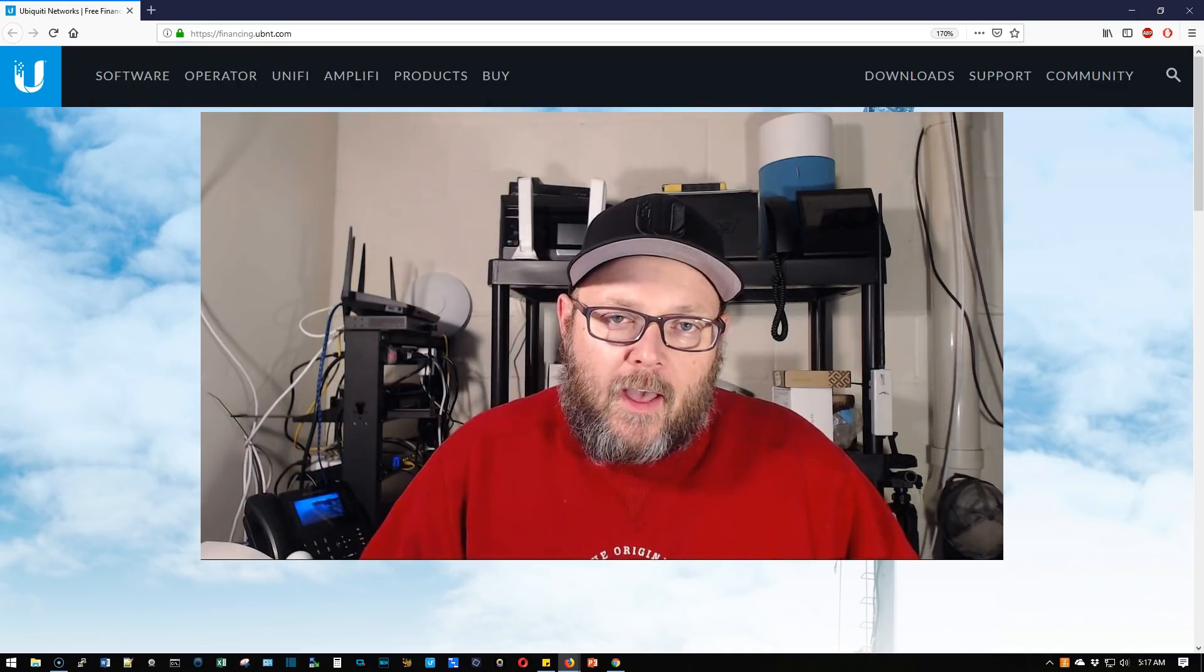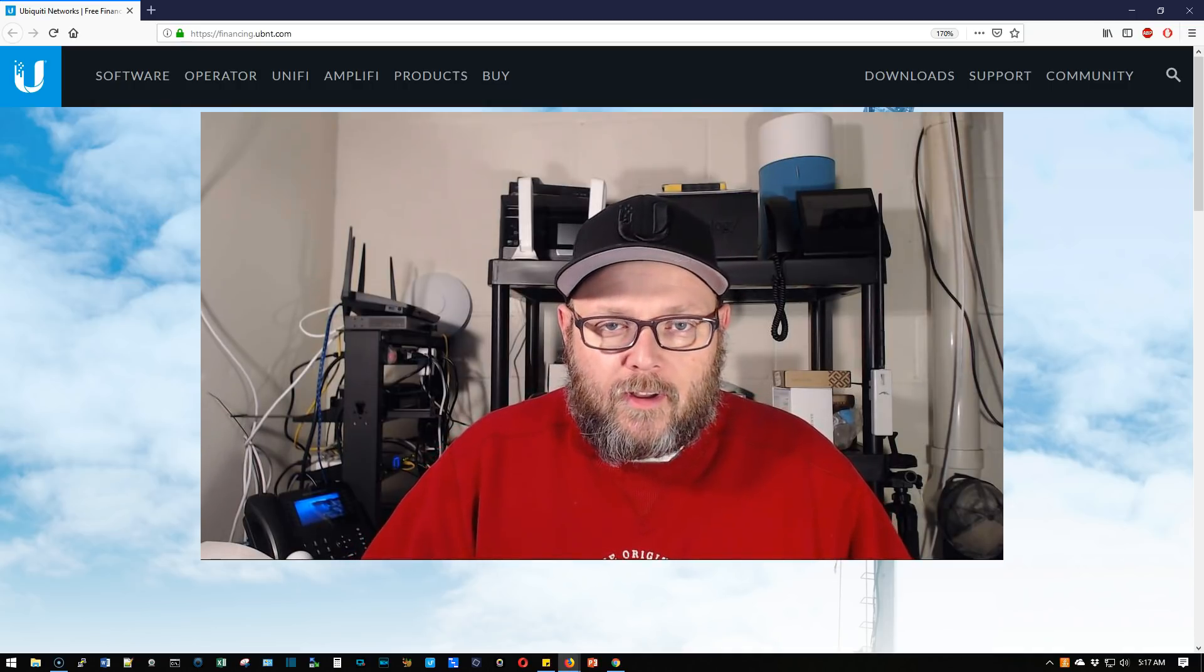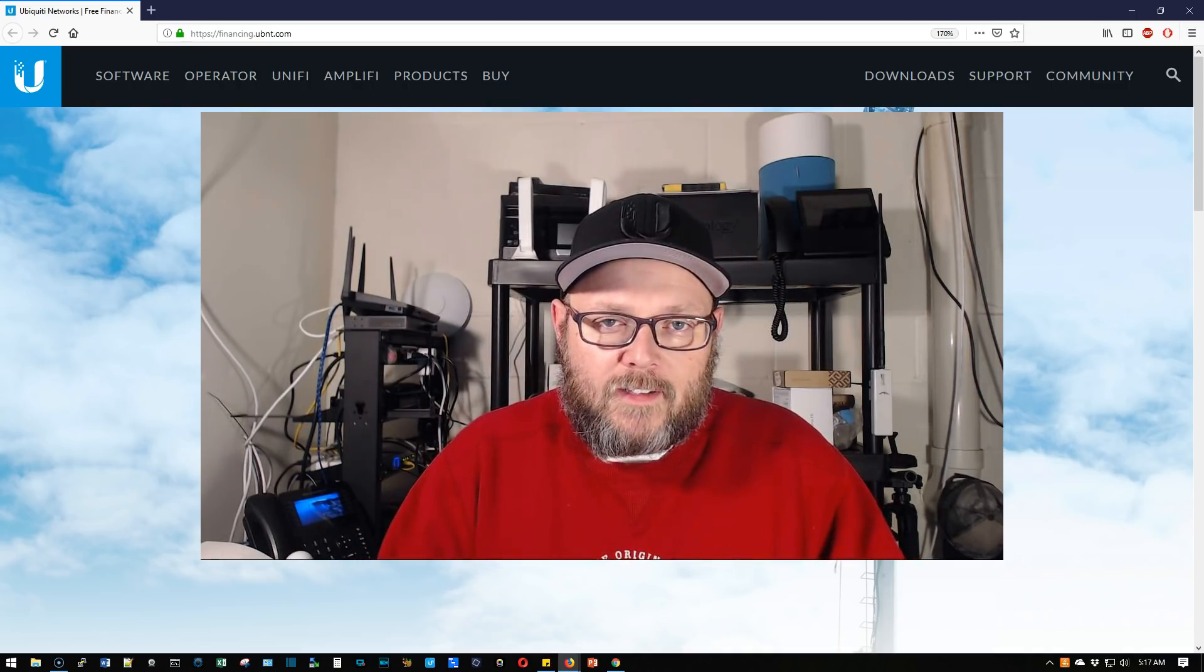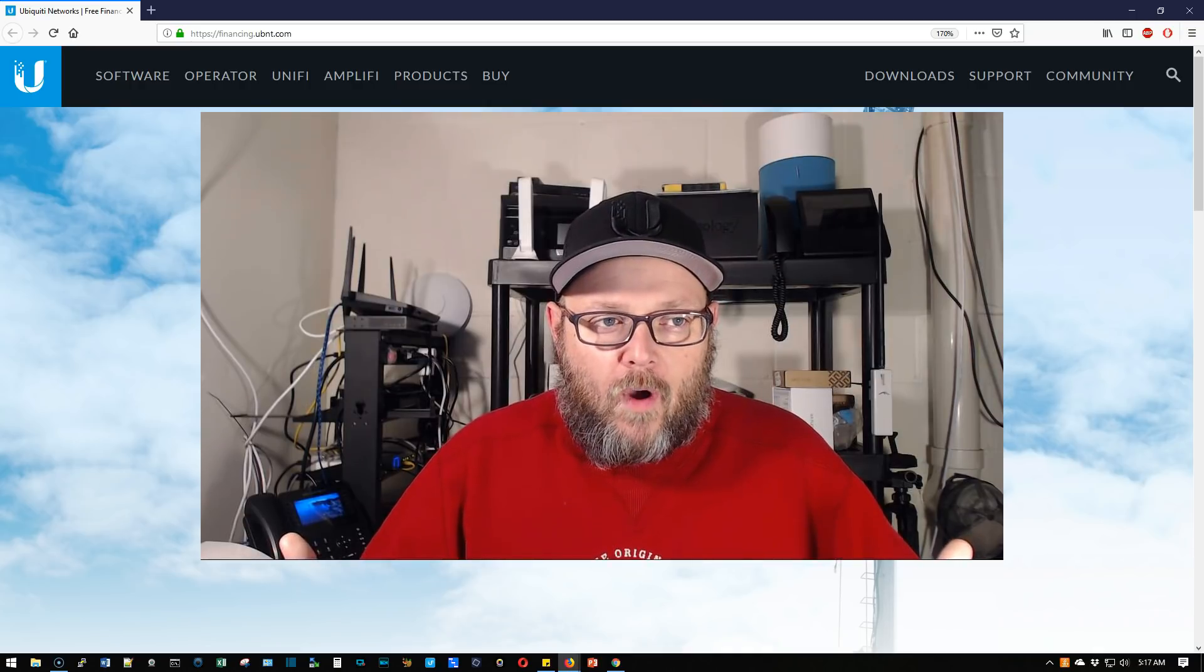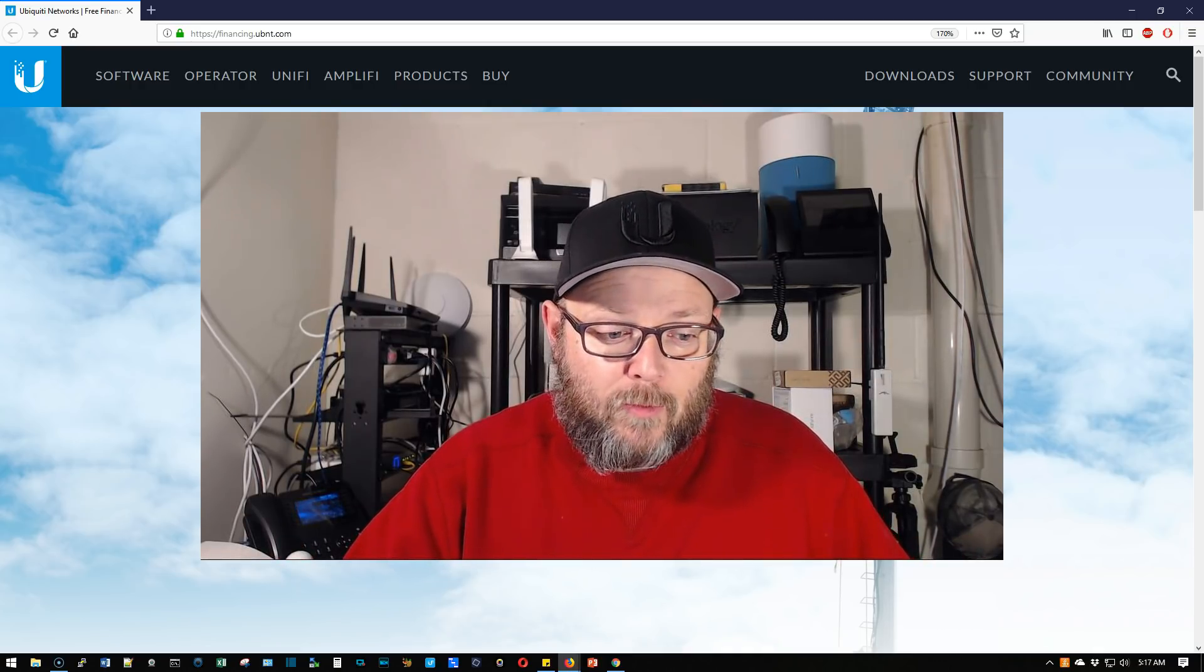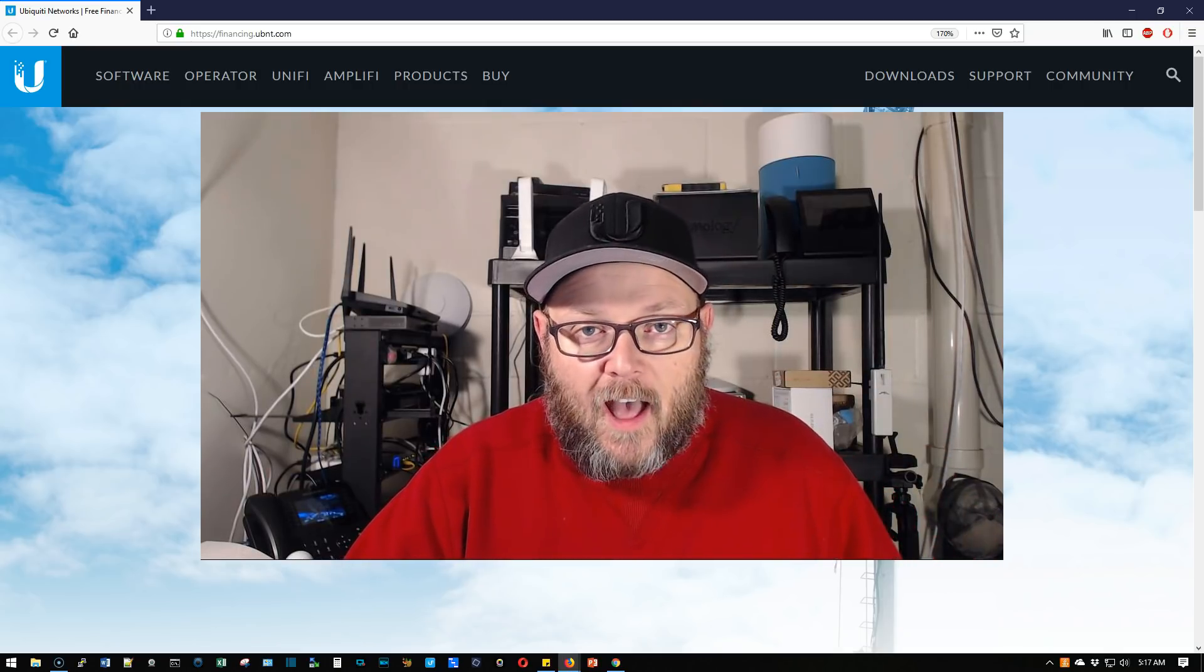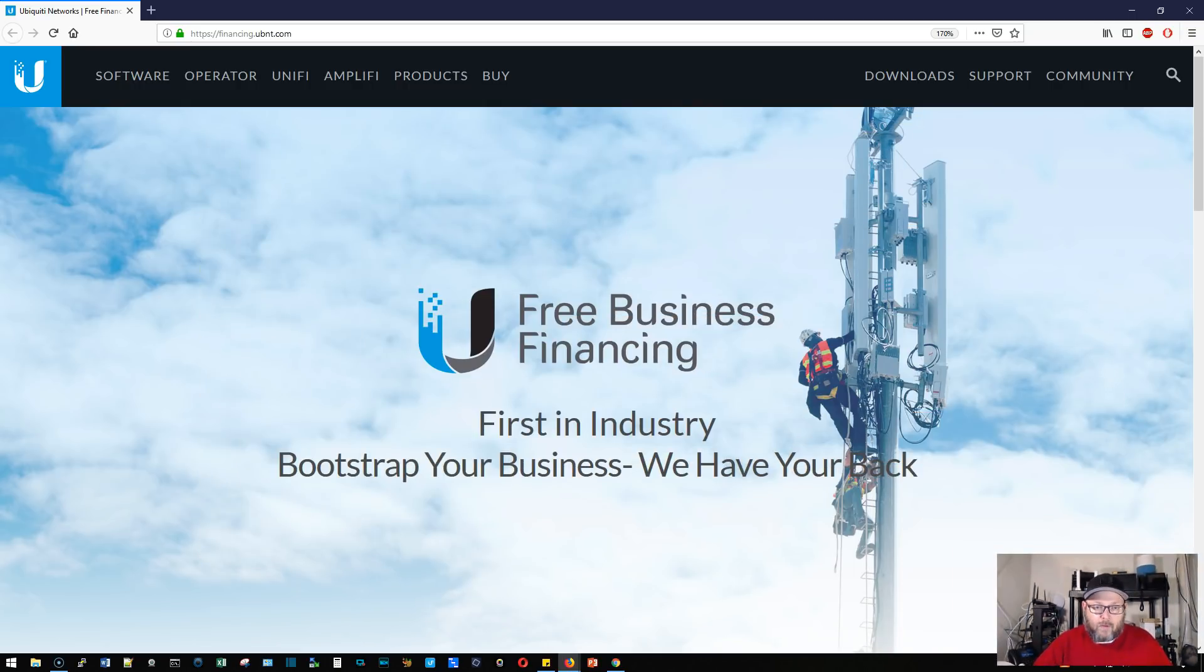What I wanted to show you was I was looking at some products on the Ubiquiti store, and they had a banner ad at the top. Looks like Ubiquiti is getting into financing.